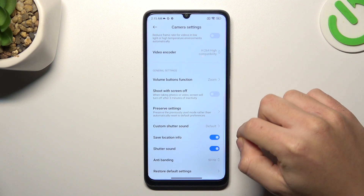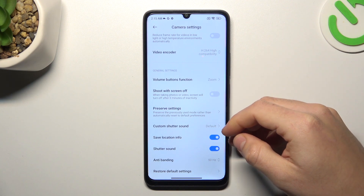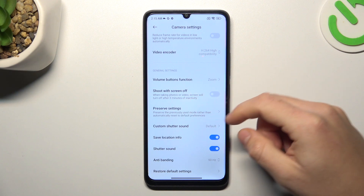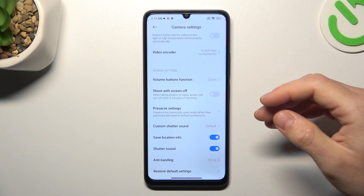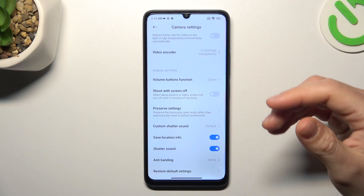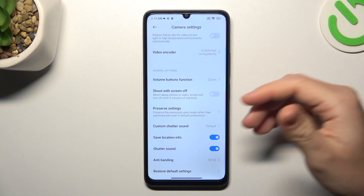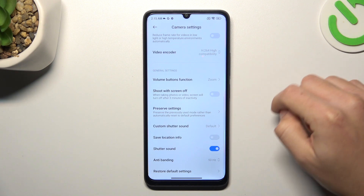If you're doing it for the first time, you have to add permission for the location. If you want to take photos without any info about your position, just switch it off.